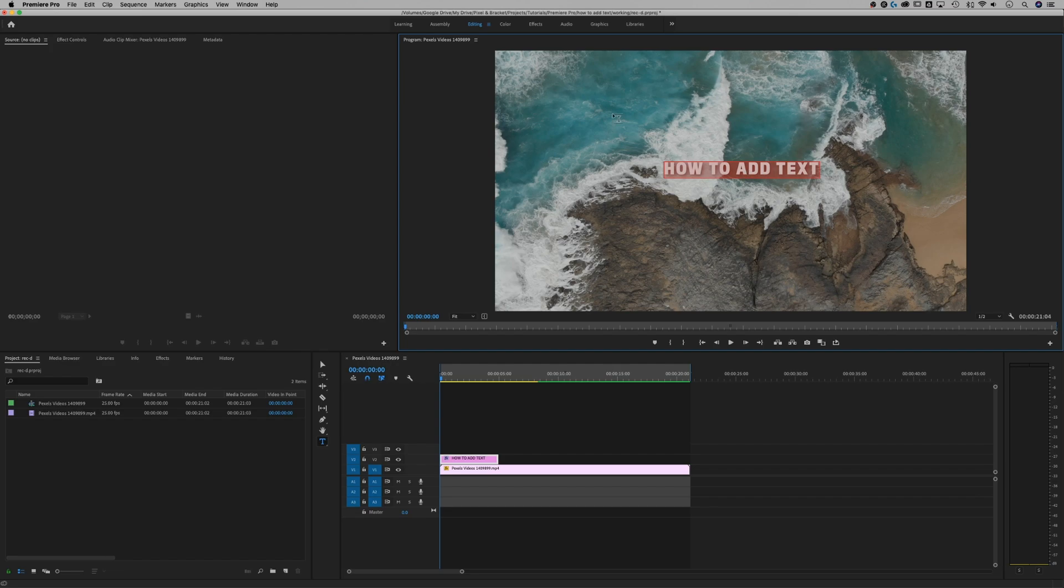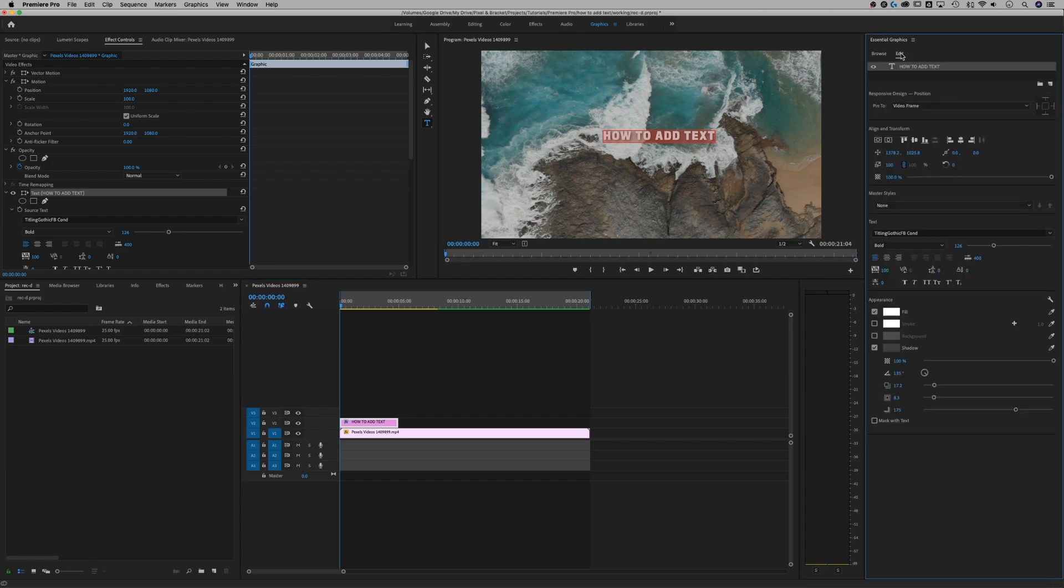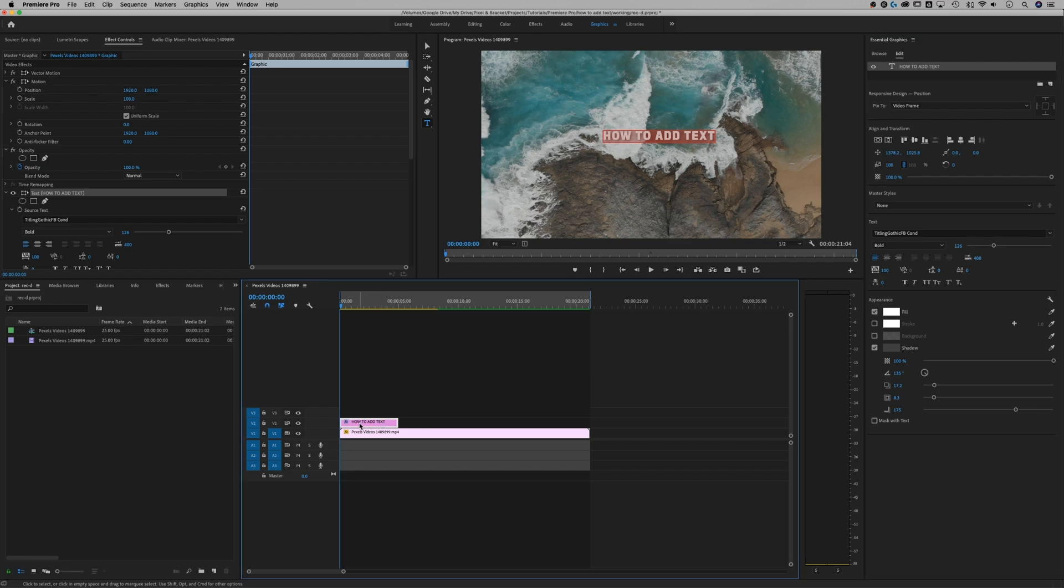So the first thing I do after adding text is I click on my graphics workspace and that's going to open up my essential graphics panel on the right and I'm going to select Edit. And that's going to show me this piece of text that I have. You'll also notice that it added a layer, so a little essential graphics text piece to my timeline on top of my video.